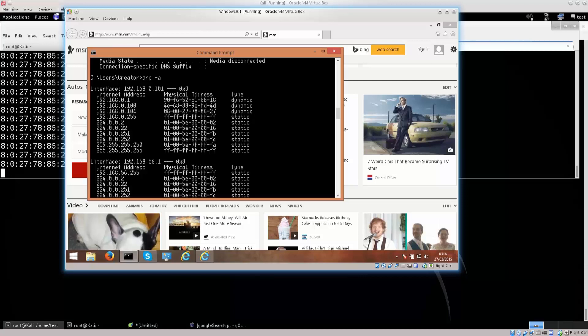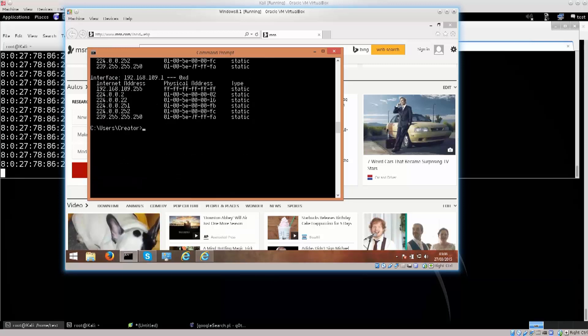So that is our default gateway. Down below you have a computer — that's a host computer — and below it is actually 104, which is supposed to have exactly the same MAC address. Apparently this is not ARP spoofed — I wonder why.